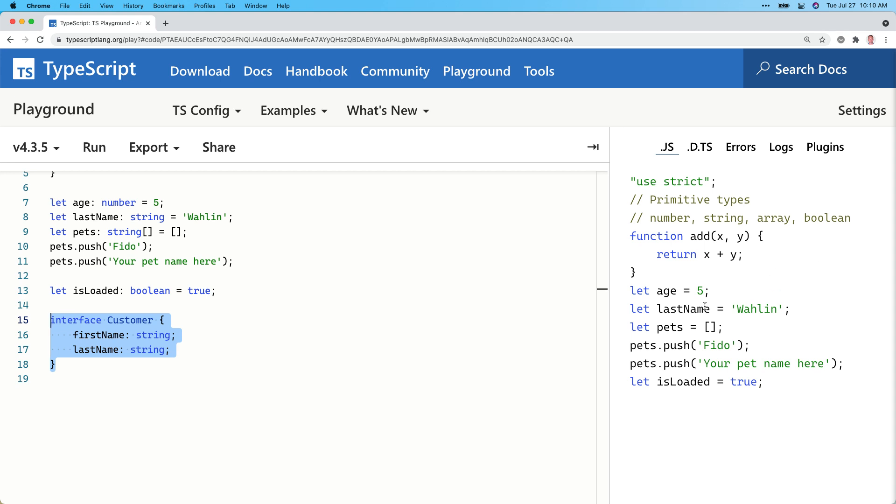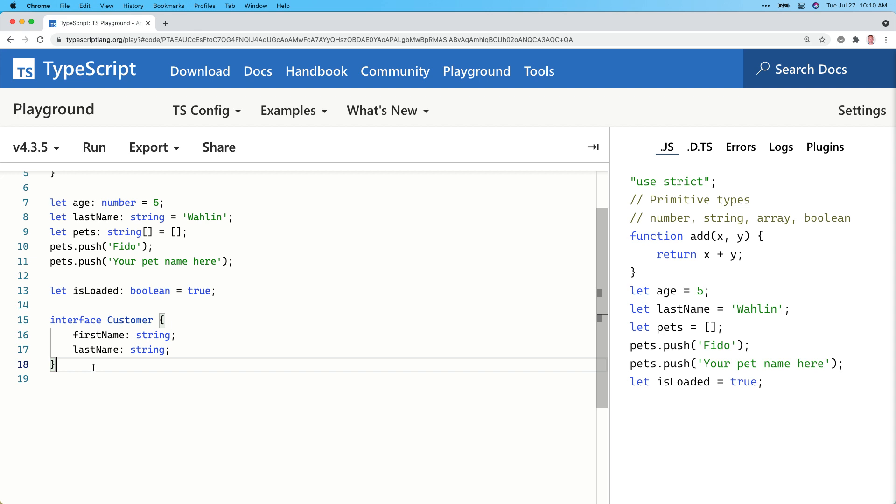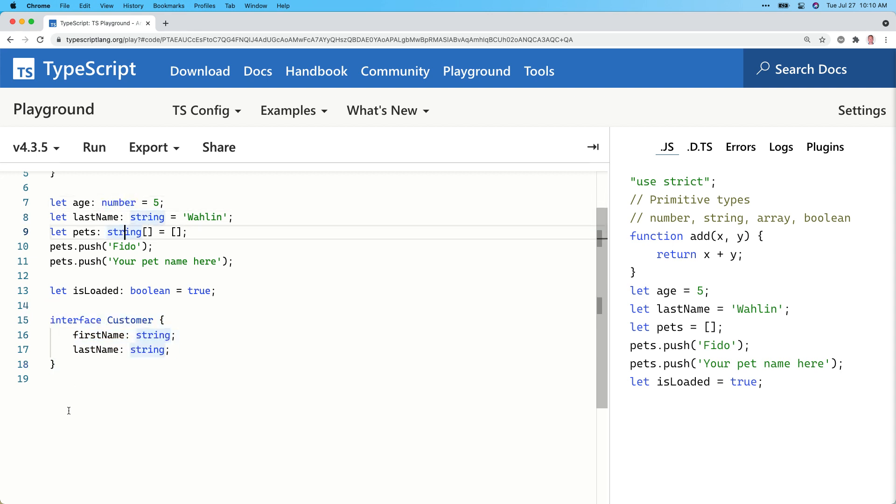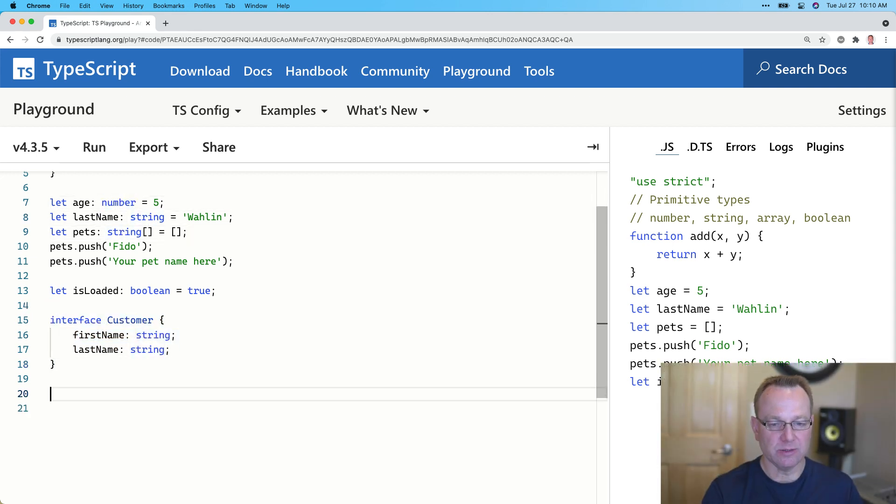Because what I'm showing you with the data types, and in this case, the interface, this is all a TypeScript feature. Browsers or Node.js or whatever you're using TypeScript for, they don't understand data types. Therefore, we compile it down, as we've already talked about, into just plain JavaScript. Well, interface is one of those TypeScript-only things, just like these data types are. But we can use this in the following way.